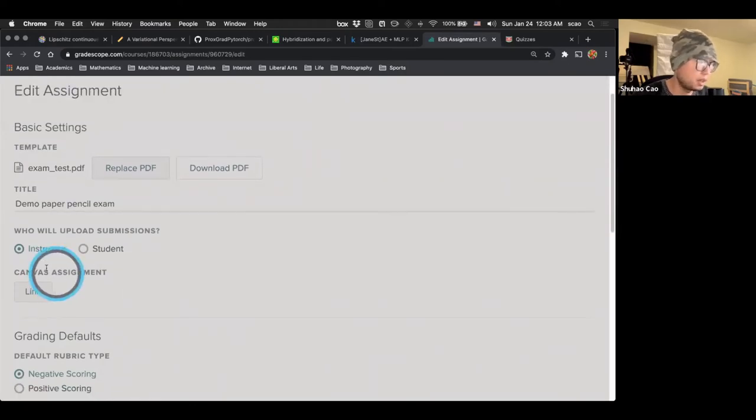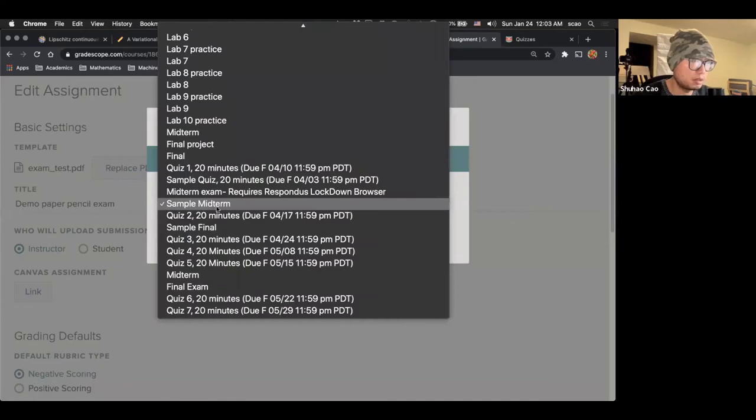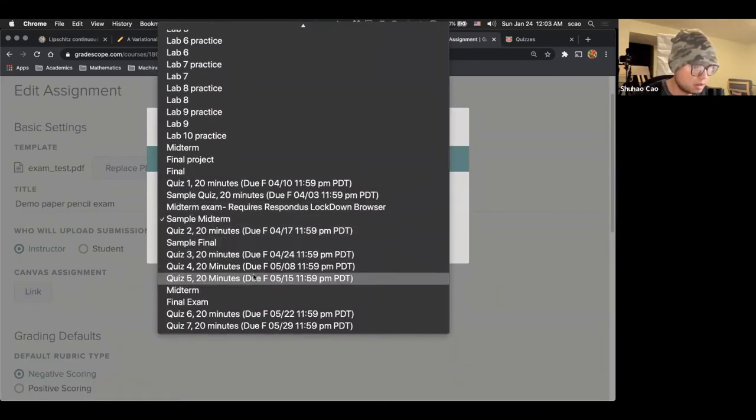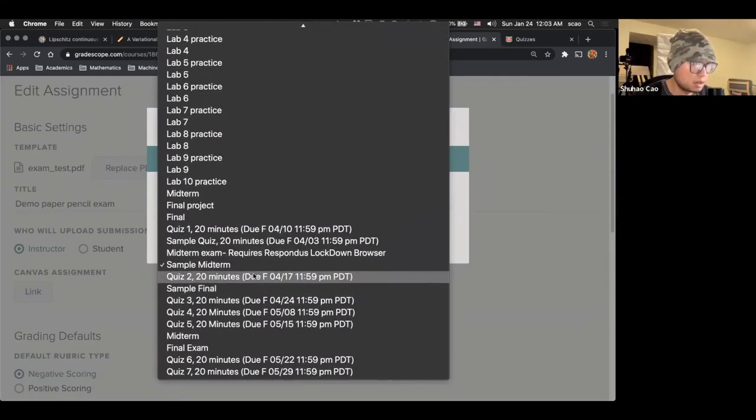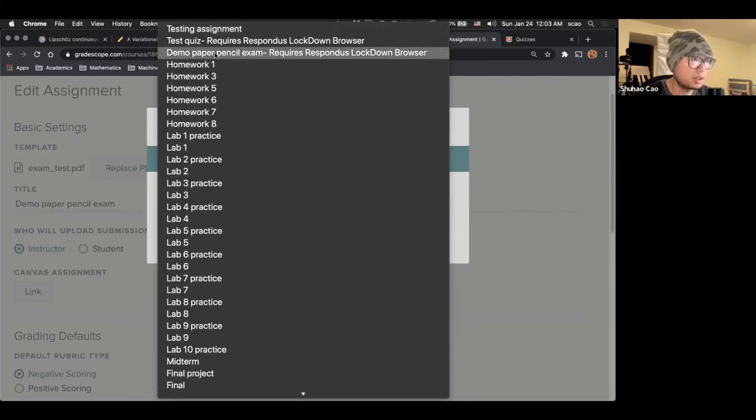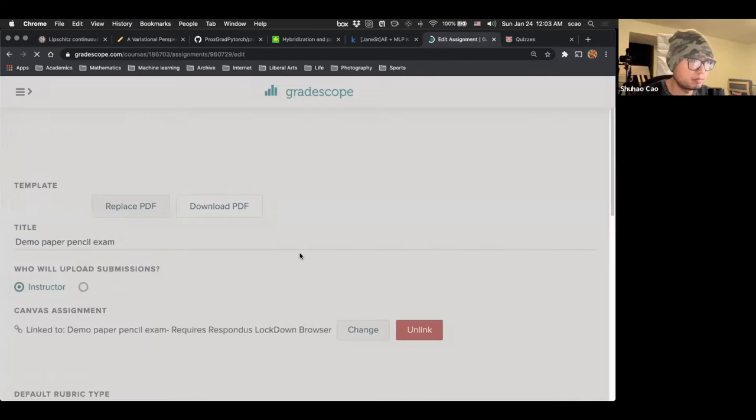So right here we click link to Gradescope. Like I said, it is fetching the exam list. For example, I have an exam here. And let's find the exam that is right here. So it's a demo paper pencil exam requires Respondus Lockdown Browser. And we link assignment.